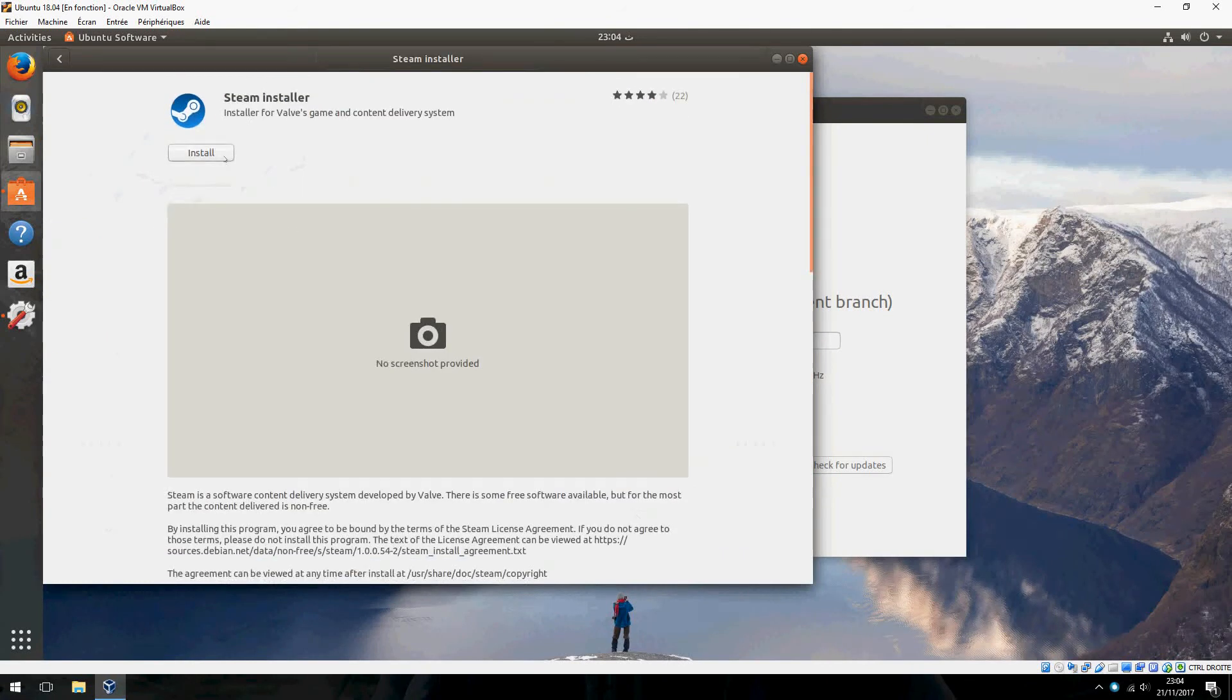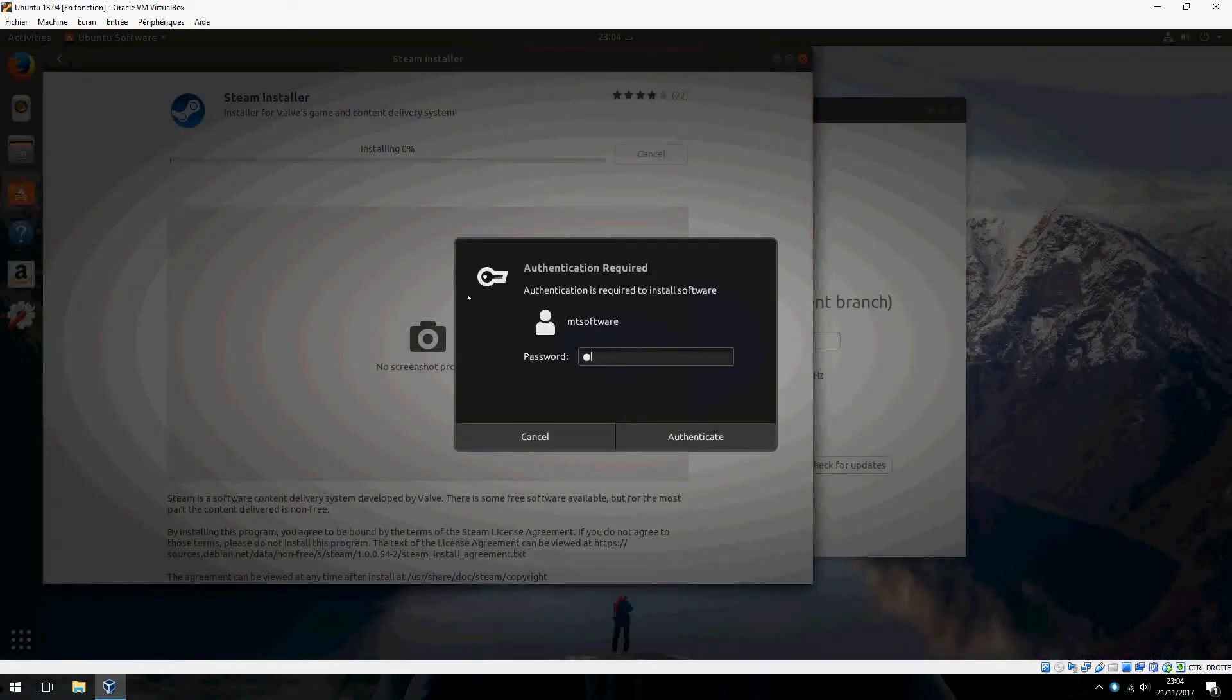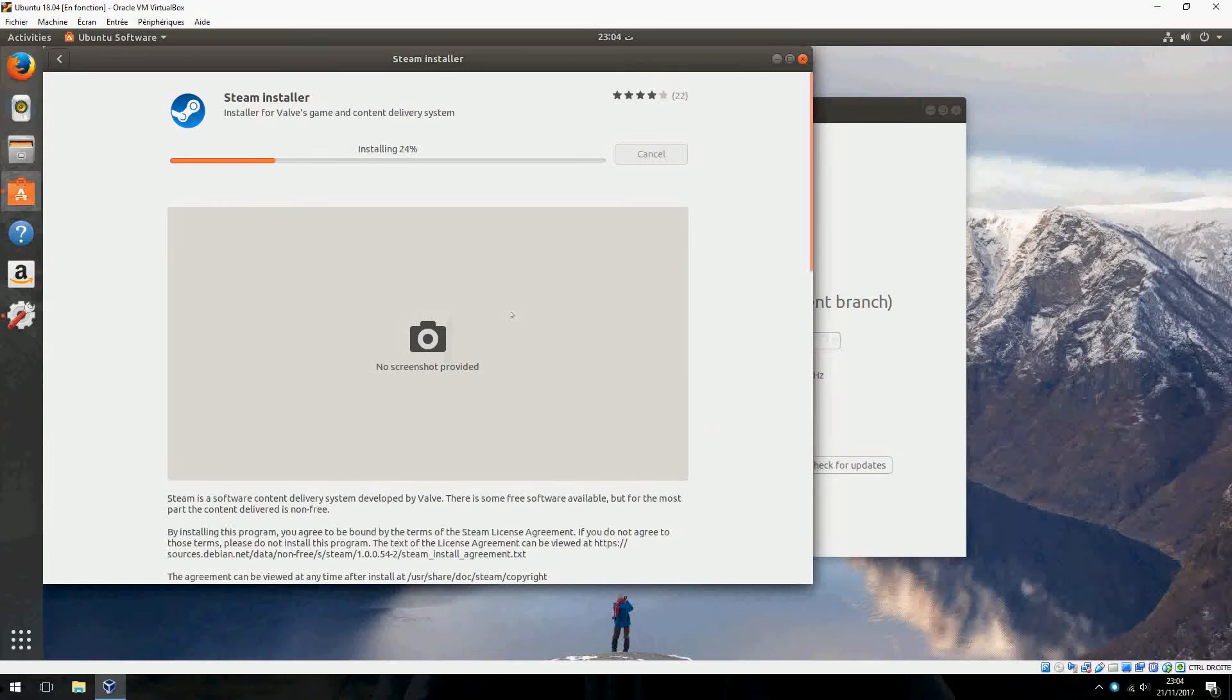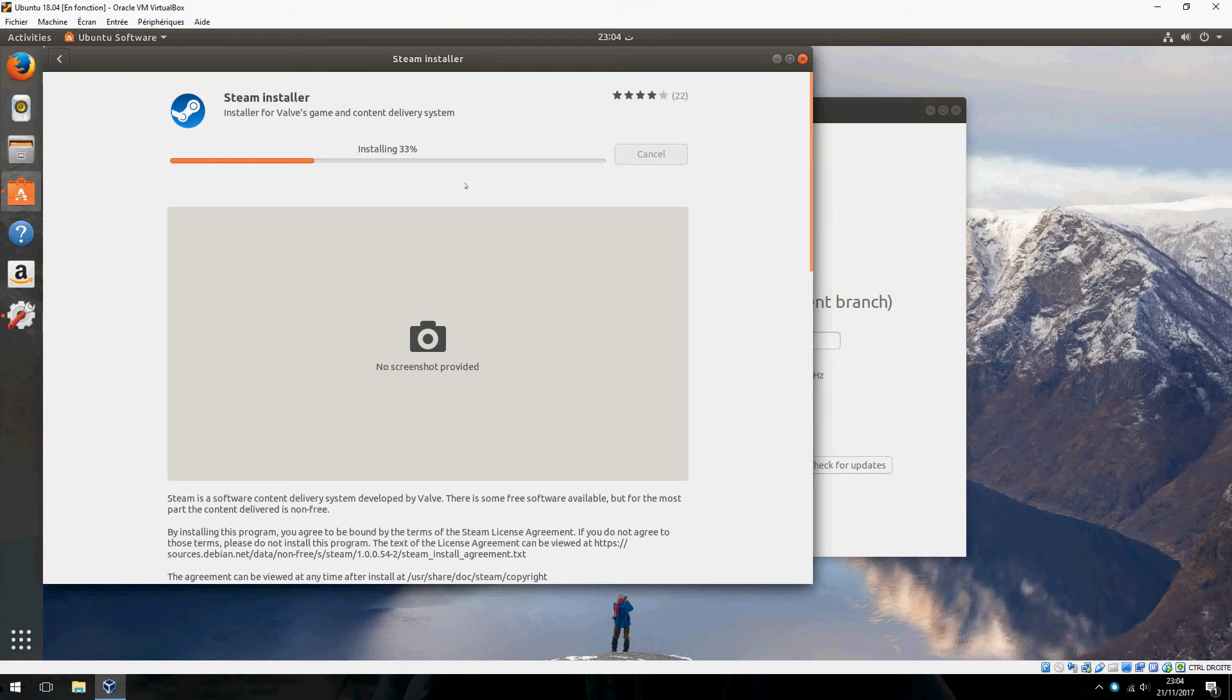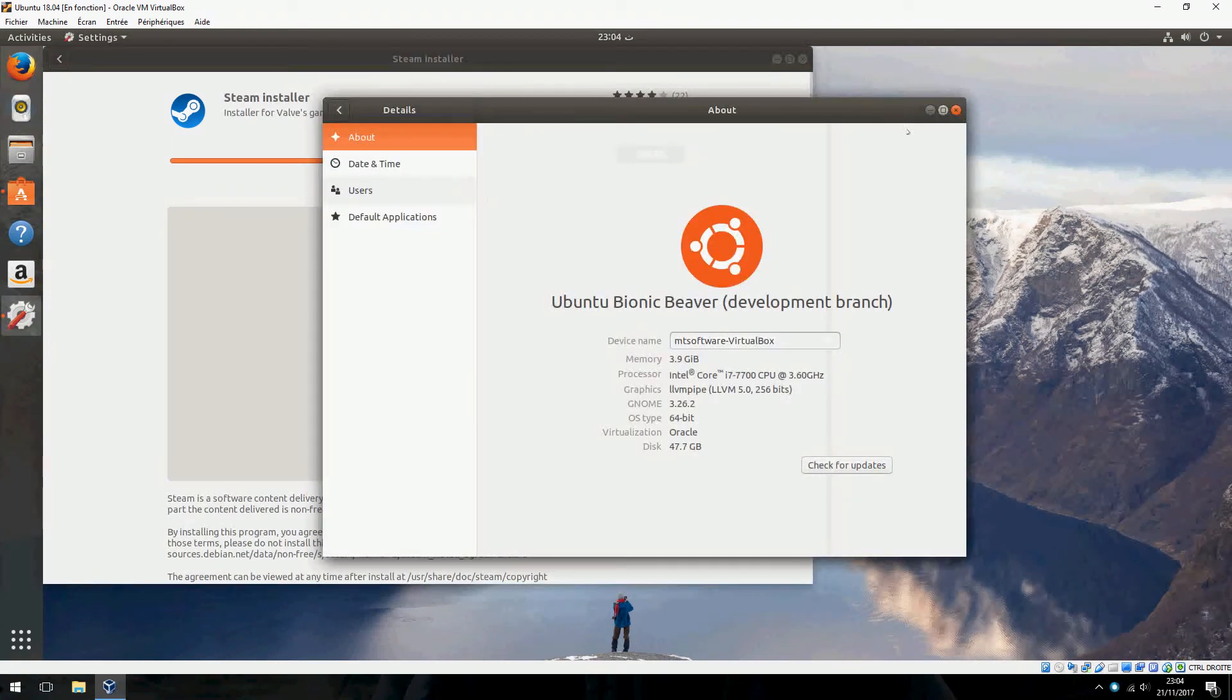And click on install and type your password. And it's done installing. Steam installer. OK, please wait until it's finished.